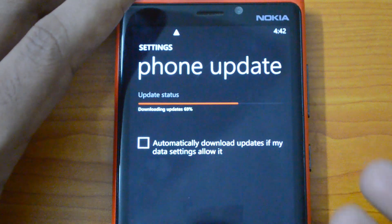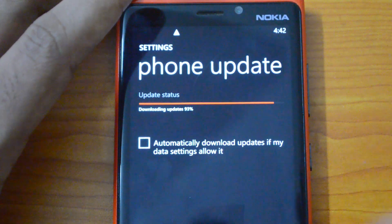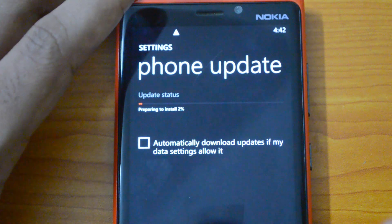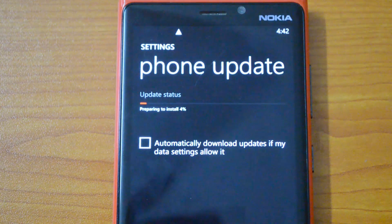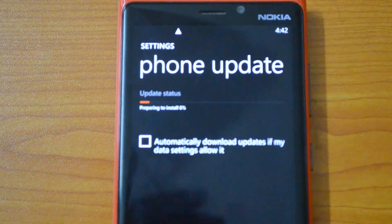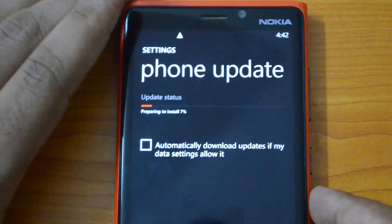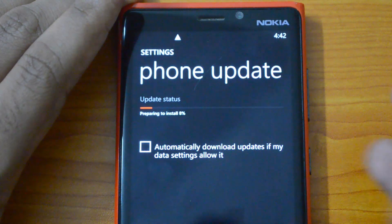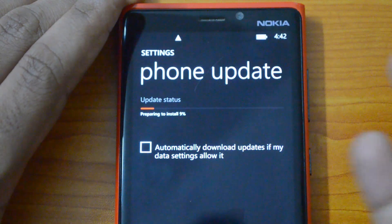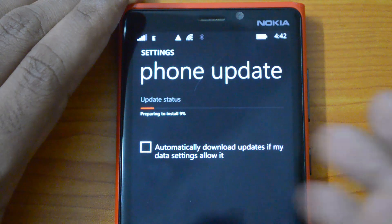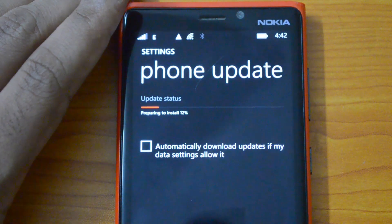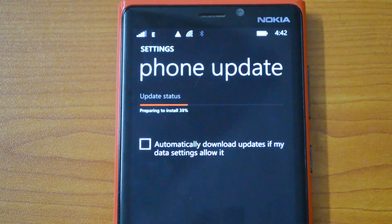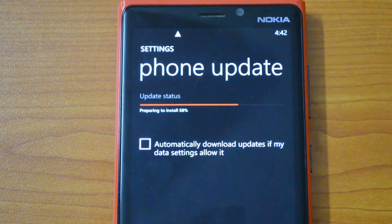We're not sure exactly how large this update is, but it's pretty huge since it's Windows Phone 8.1. Now it's preparing to install — the download was pretty fast. Note that you need your phone battery at at least 50 percent and you need at least 1 GB of storage space to install this update. Right now it's preparing the update.